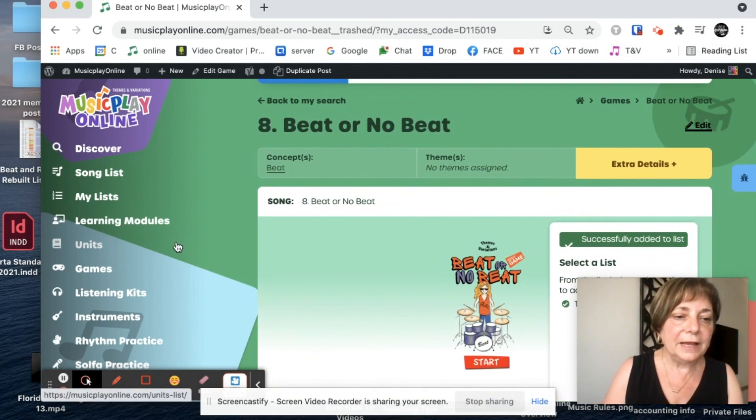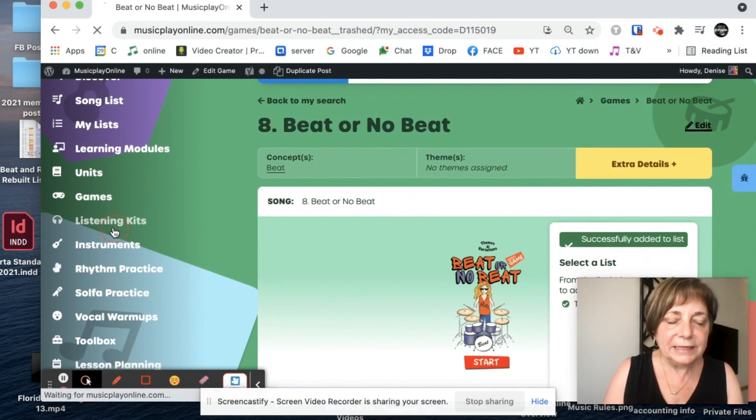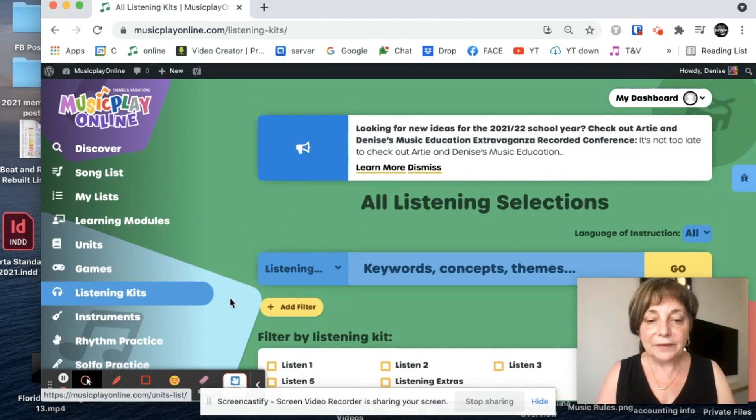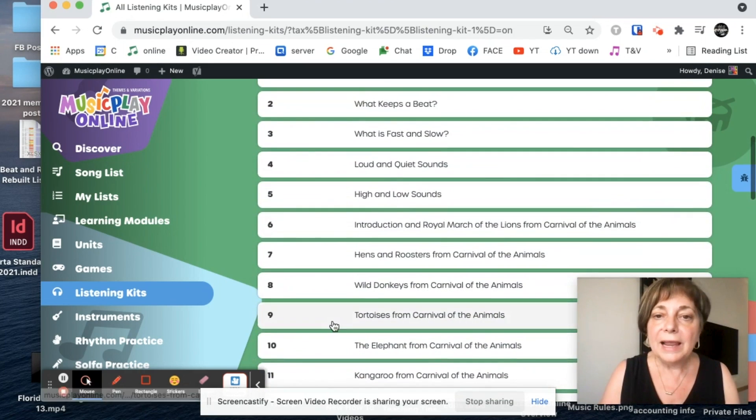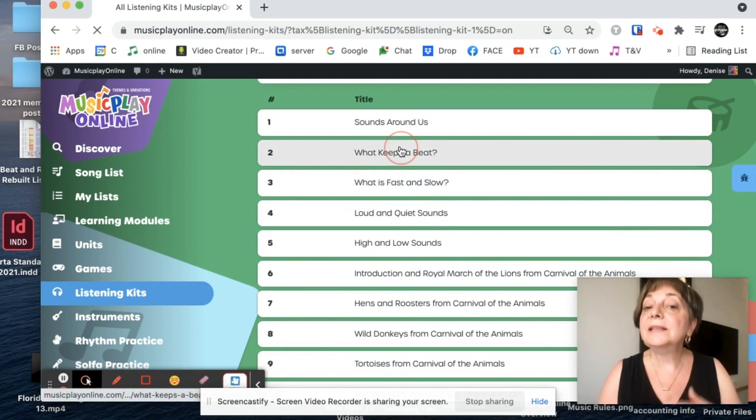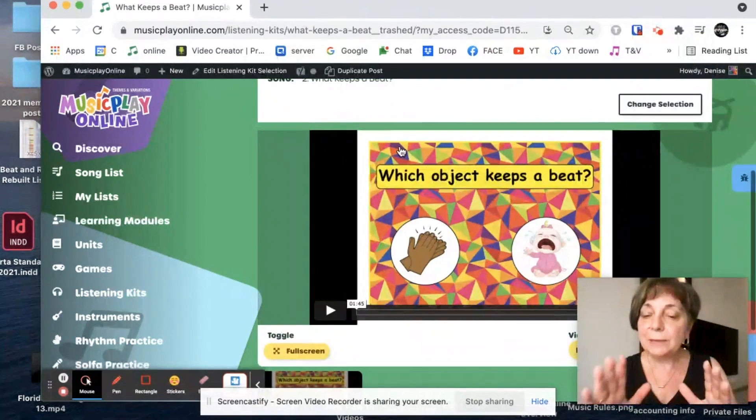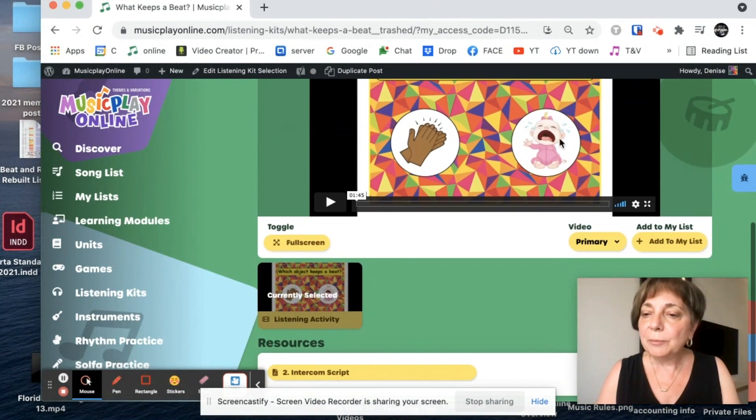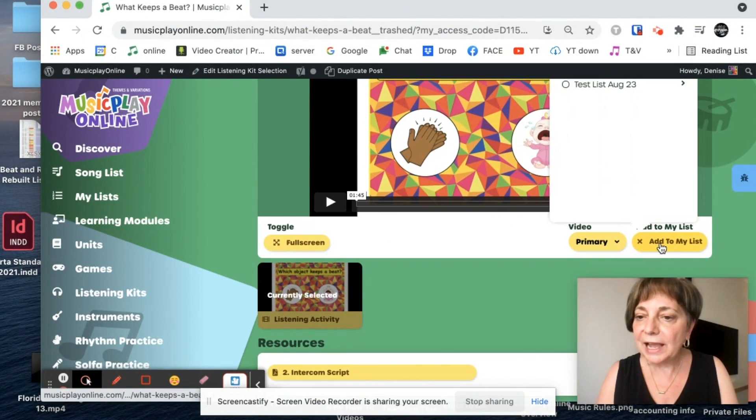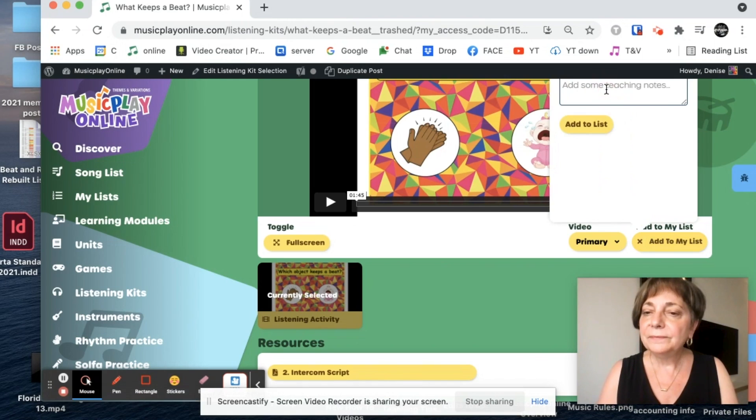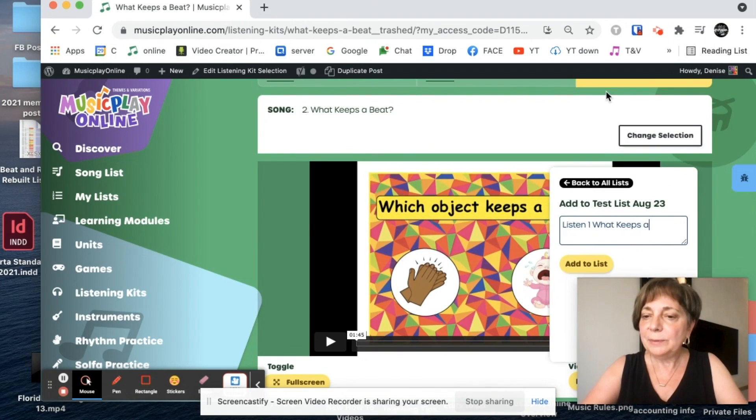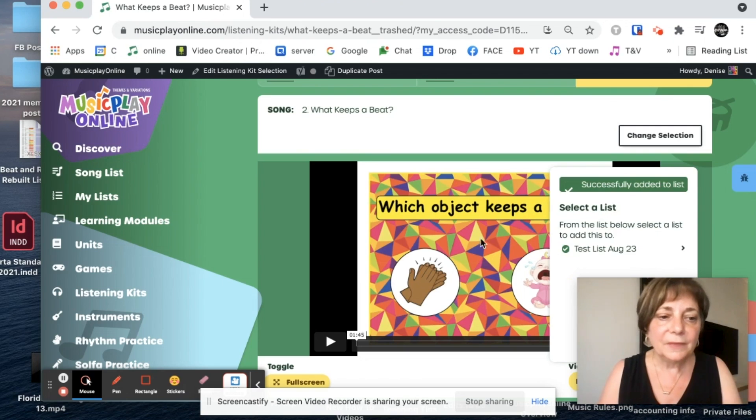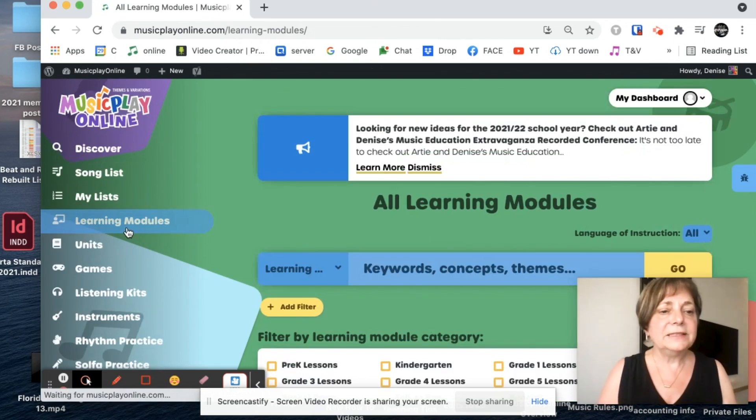And then I can go to listening kits because I know I have in listening one, I have What Keeps a Beat. So we'll stay on the same theme. We're going to keep a beat with Doobie Doo, and then we're going to practice and we're going to talk about it. So I'll add it to my list. And I'll add this one, What Keeps a Beat.